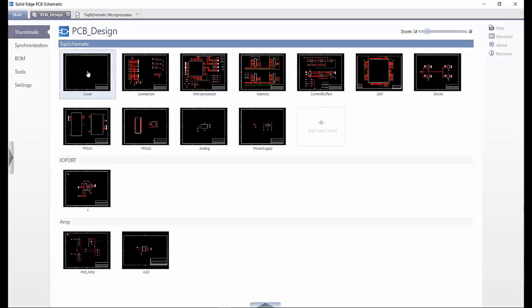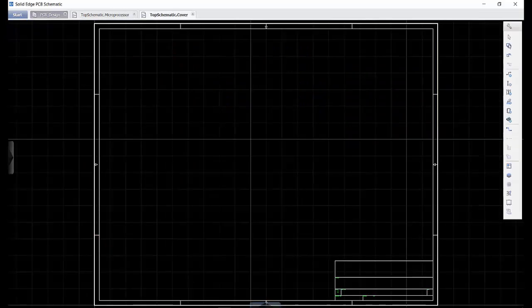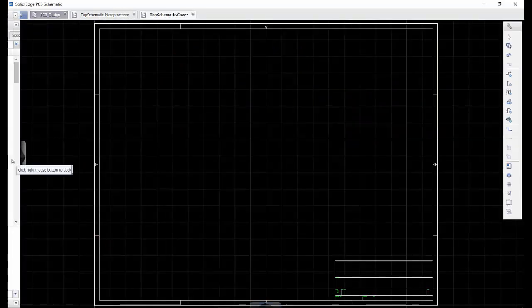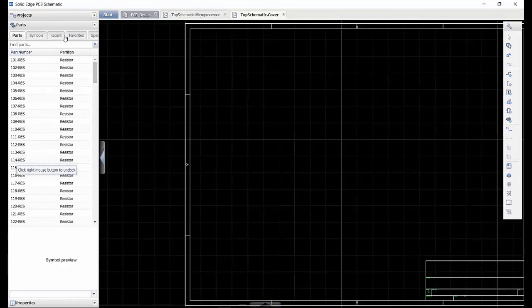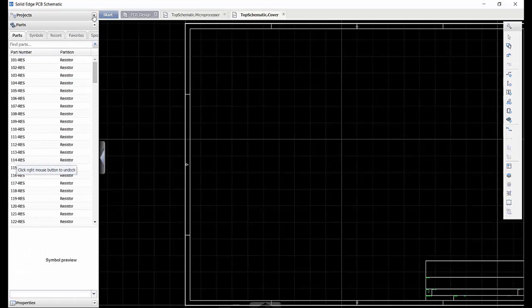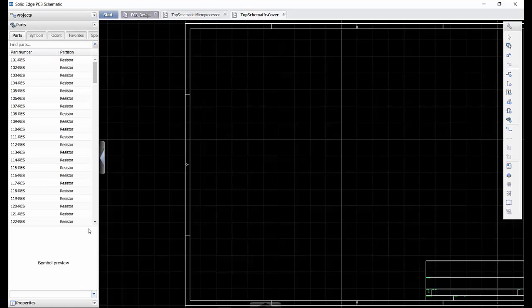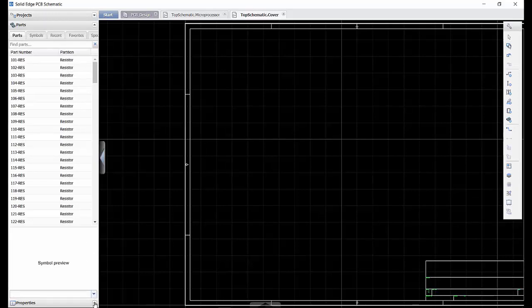Let us now take a look at how quick and easy it is to place components and wire up a schematic on a blank sheet. By accessing the left side drawer, we can gain access to the project and all the sheets in it, select parts from our library and check the properties for the active sheet that we are on.